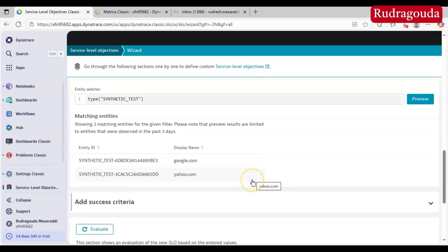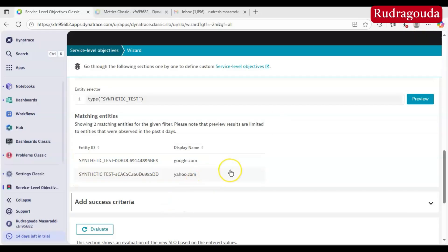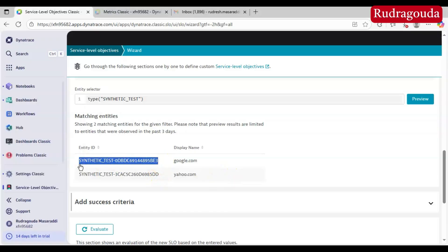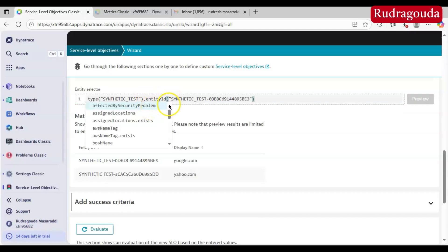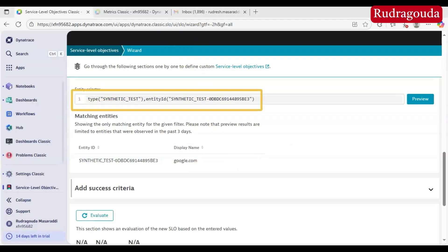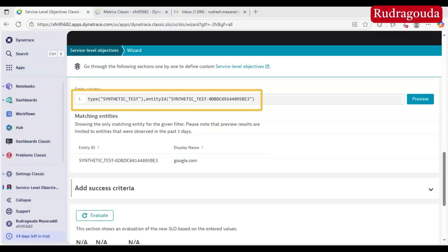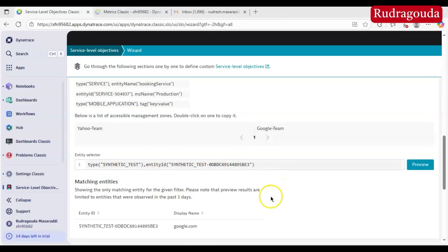Right now I don't know the exact entity ID of my google.com synthetic monitor. To find it, I typed 'type:synthetic-test' and clicked on Preview — it gives the complete list of synthetic browser monitors available in the environment. Since I have set up two synthetic monitors, both are displayed: one is google.com and another is yahoo.com. I am interested in google.com, so I will copy that entity ID and pass that information into the entity selector, then click Preview. This time it will show only google.com because of that specific filter.